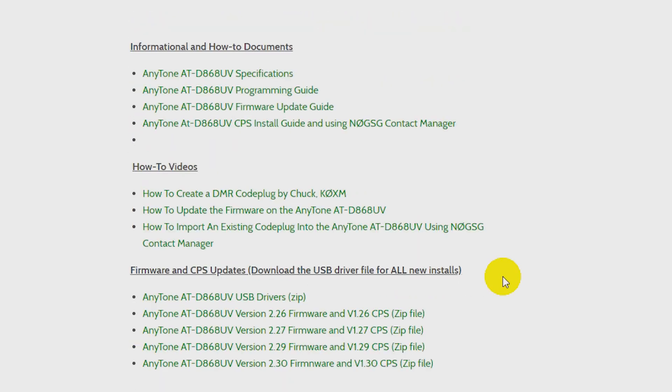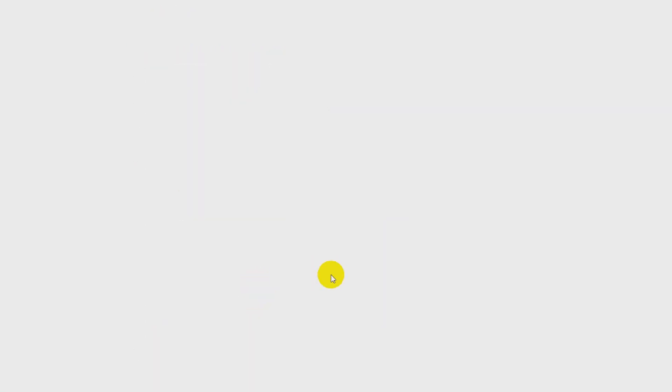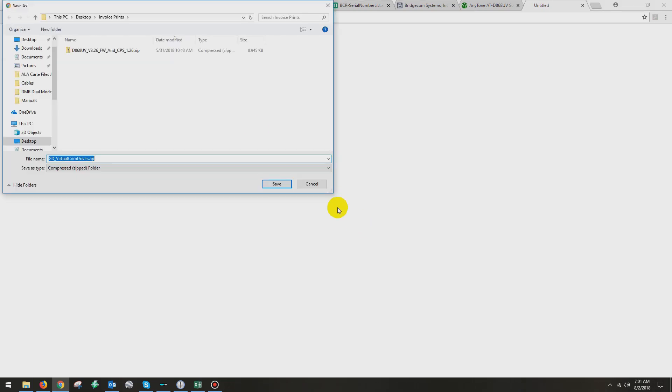Number one is I ask you to download the individual USB drivers file by itself. So I'm going to download these, and I'm going to save them to my desktop. So I'll download this, save it to my desktop, and close that window out.